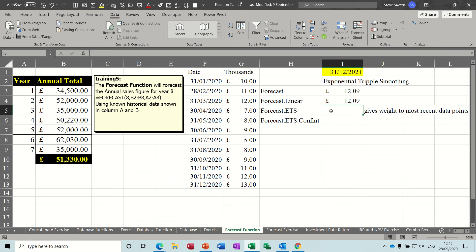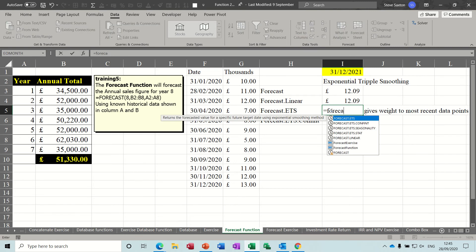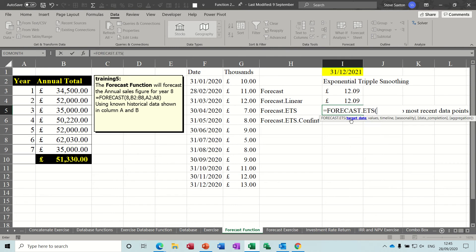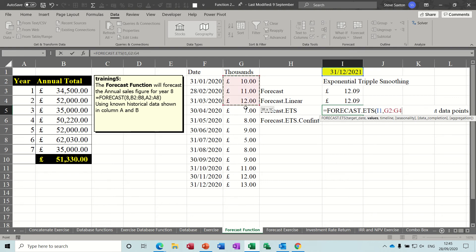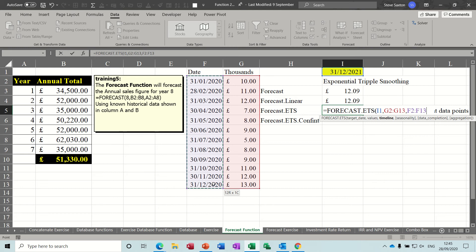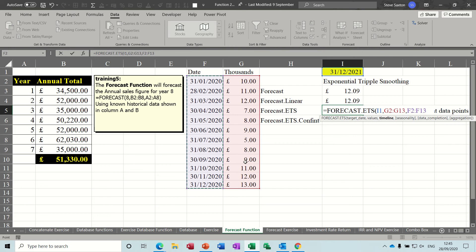So again, equals forecast, and there it is: ETS. Double click, so then we get a target date. So target date for us is that one, and then the values, comma, the values, and then comma the timeline, which is that. Now all the rest of these arguments are optional, but you've got this thing called seasonality which is what I've actually preset on this one. We've got every three months it dips, so I've set that up purposely, but you can type anything you like in there. So if I just do a comma—or not anything you like, a period—so I'm going to put a number, I'm going to put three.